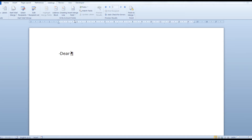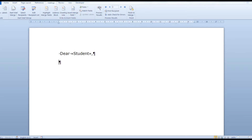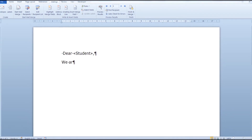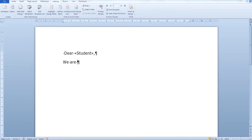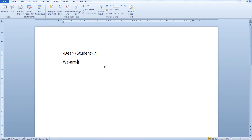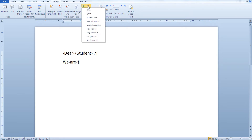Click on Insert Merge Field. Let's use the student's name — "Dear student." We are... And now from the Write and Insert Fields section click on Rules, then click on If Then Else.